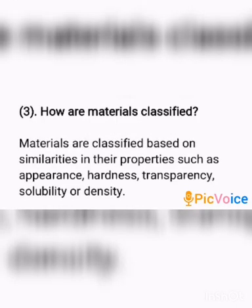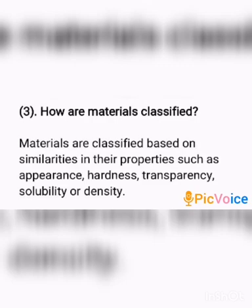Next question: How are materials classified? Answer: Materials are classified based on similarities in their properties such as appearance, hardness, transparency, solubility, or density.